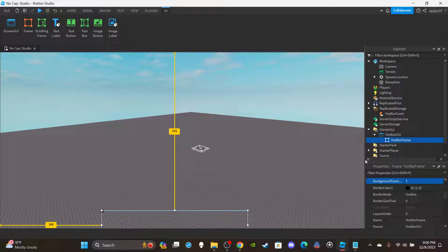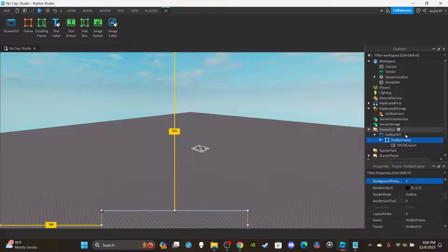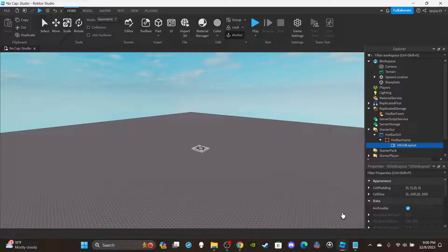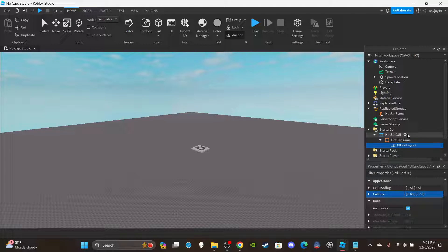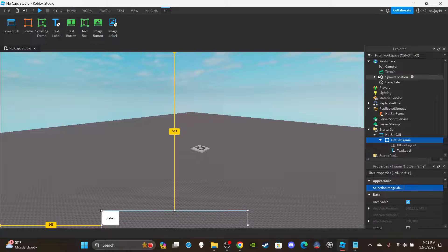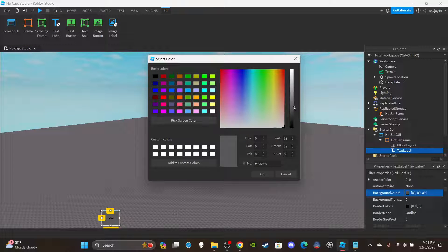Set the background transparency to 1 because you just want to see the text labels, not the frame background. Then insert a UIGridLayout so it automatically scales and sizes all the UI elements you put inside. For the cell size set it to 0, 60, 0, 50.